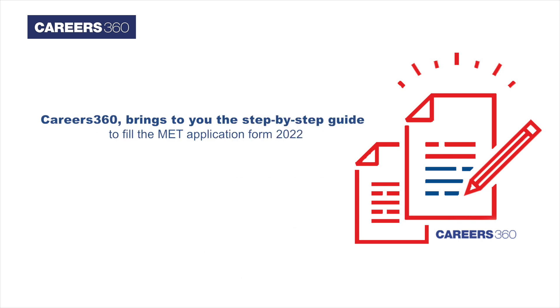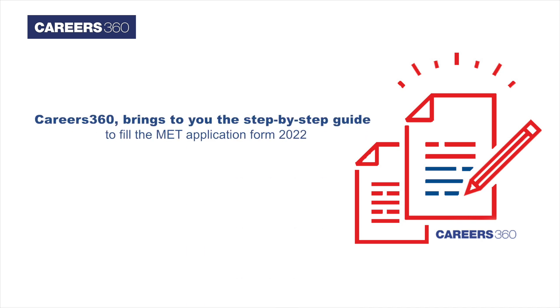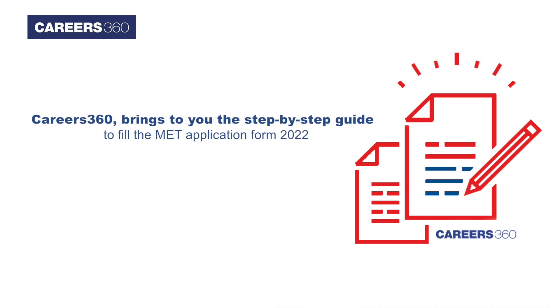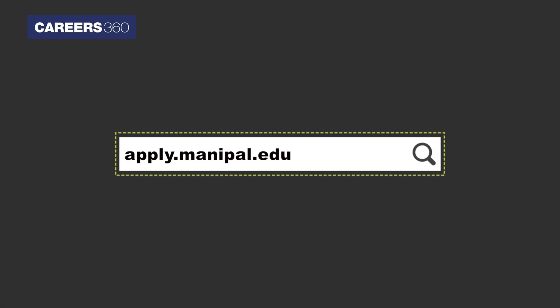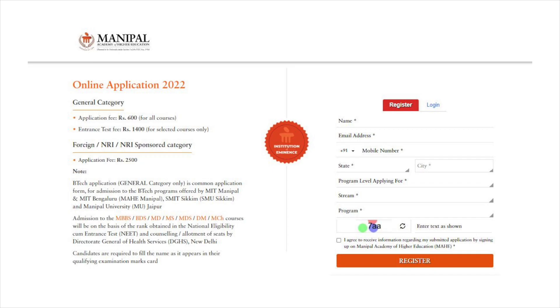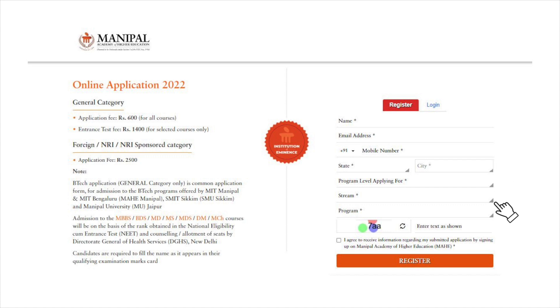Careers 360 brings to you the step-by-step guide to fill the MET application form 2022. First, visit the official website apply.manipal.edu. On the home page, click on register and enter the name, email ID, phone number, address, course, and stream.